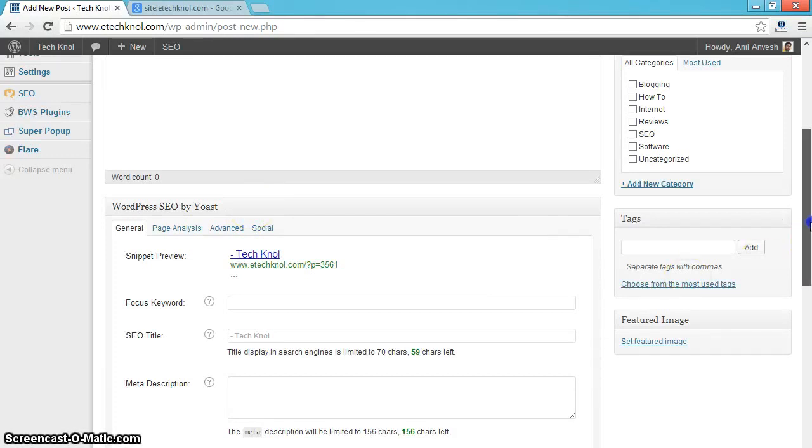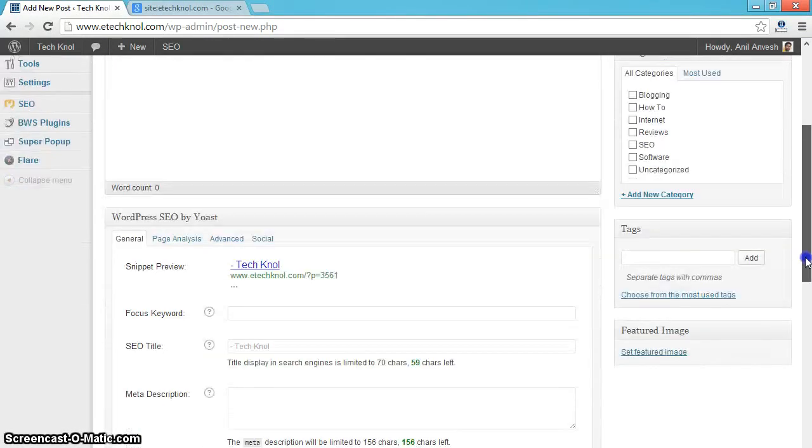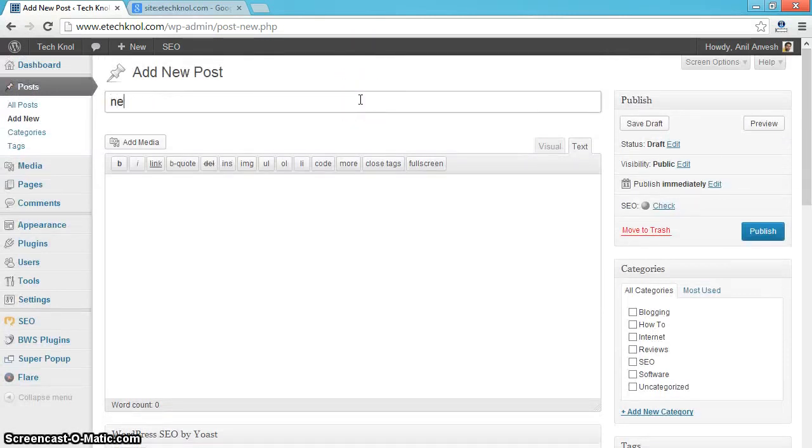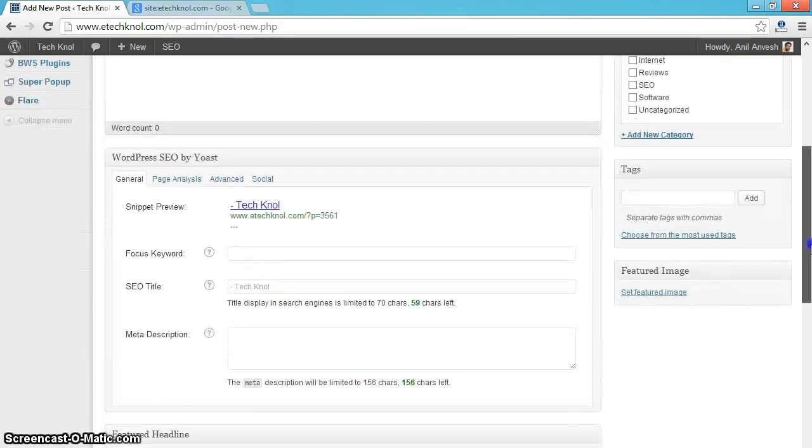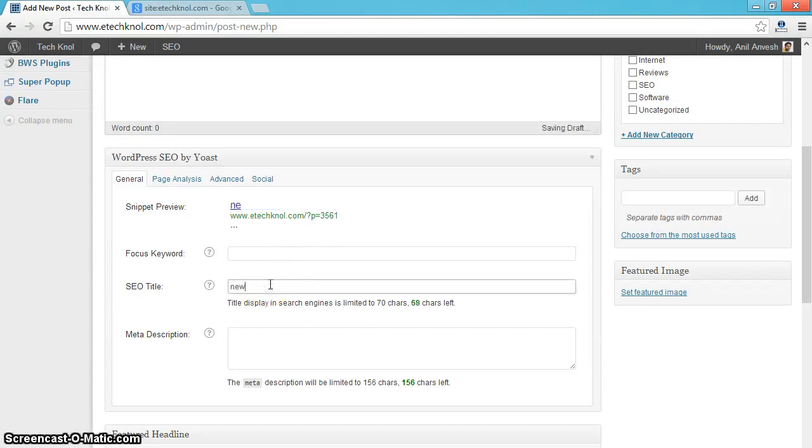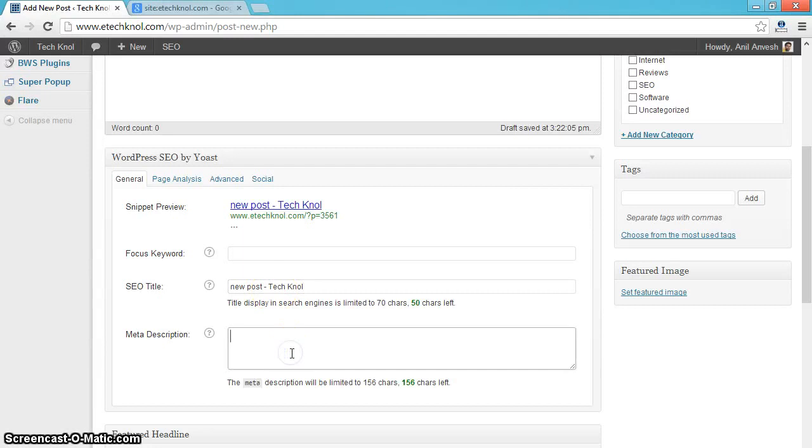For example, if I am giving a post title 'new post.' Enter your post title like 'new post,' followed by your brand. Here I am giving my blog name.